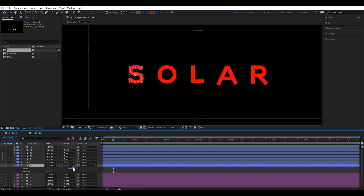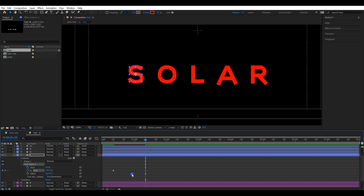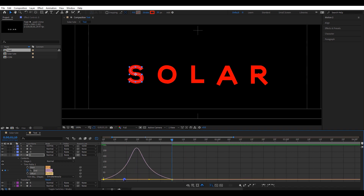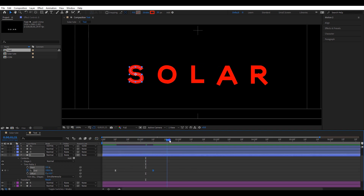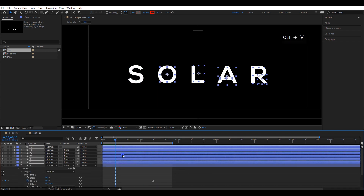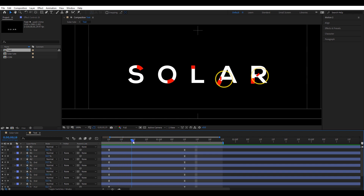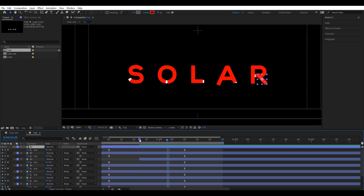Now open the S shape layer and add a trim path. Create two keyframes for the end value: 0 and 100. Select both keyframes and easy ease them. Go to graph editor and change the speed graph to a shape like this. The animation looks good. Copy both keyframes and paste them on the remaining shape layers. Let's fix the letter A and R — move the timeline to a position like this and cut this layer from here. Move the keyframes and fix the flow of the letter R.